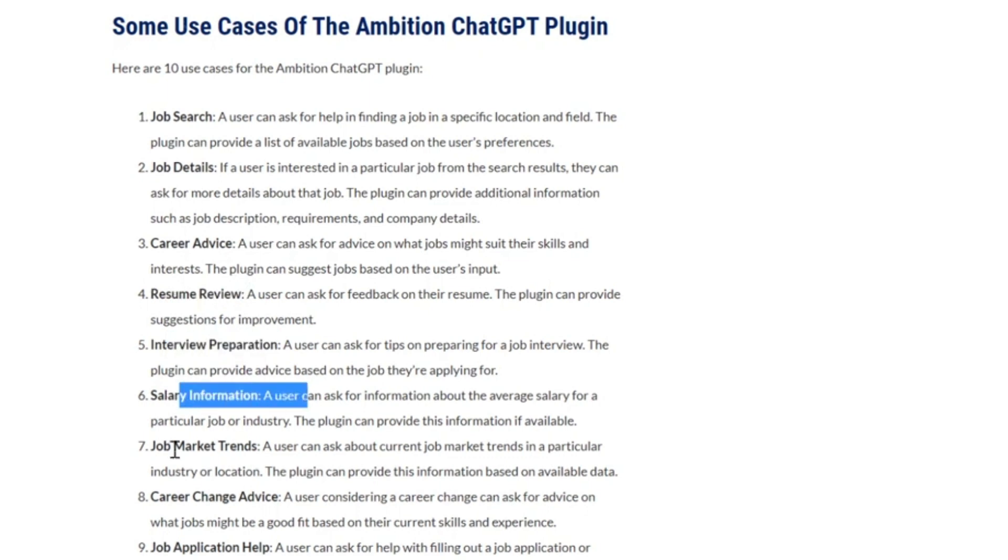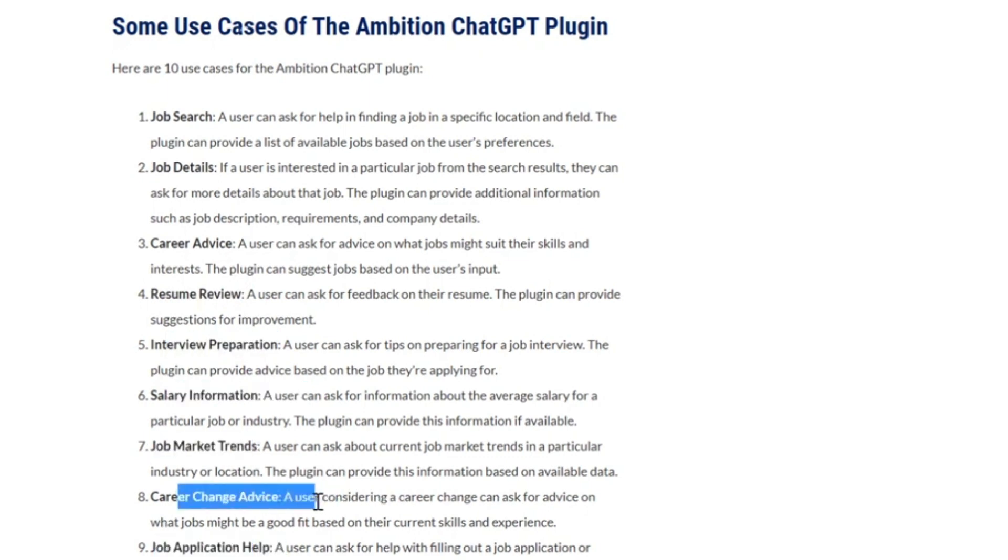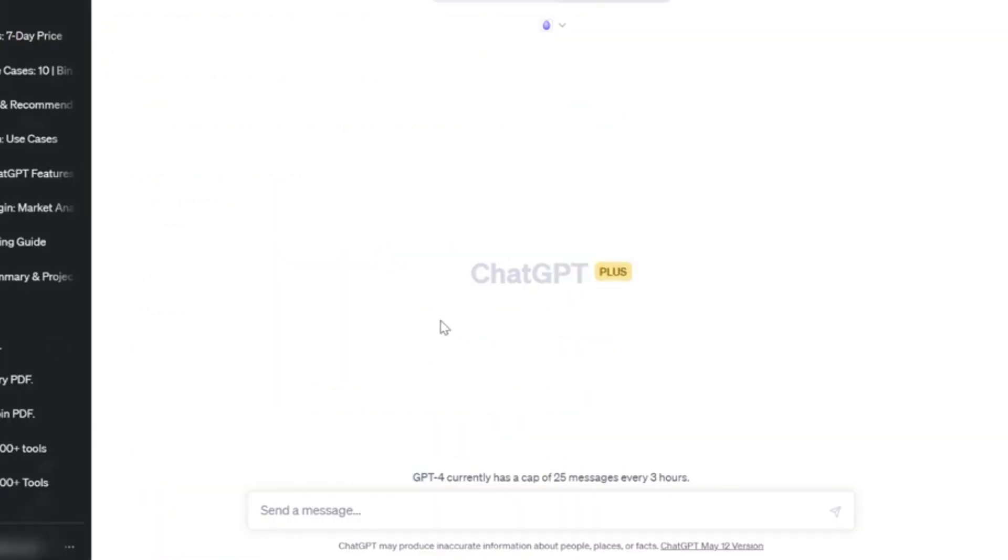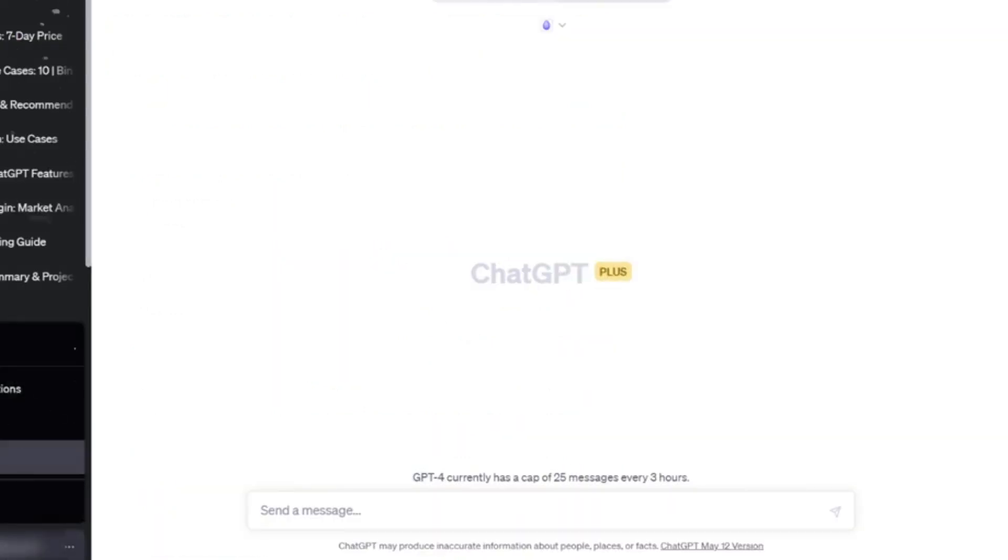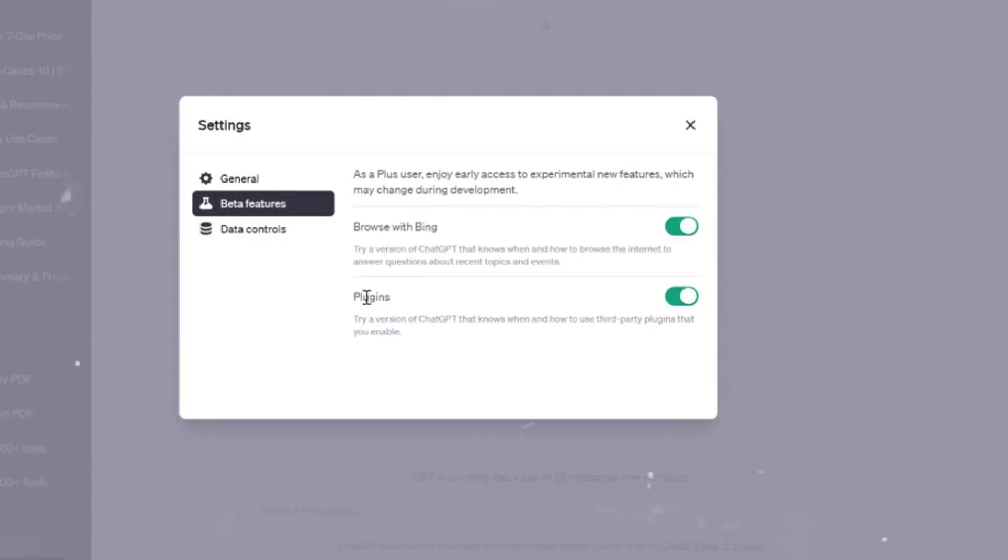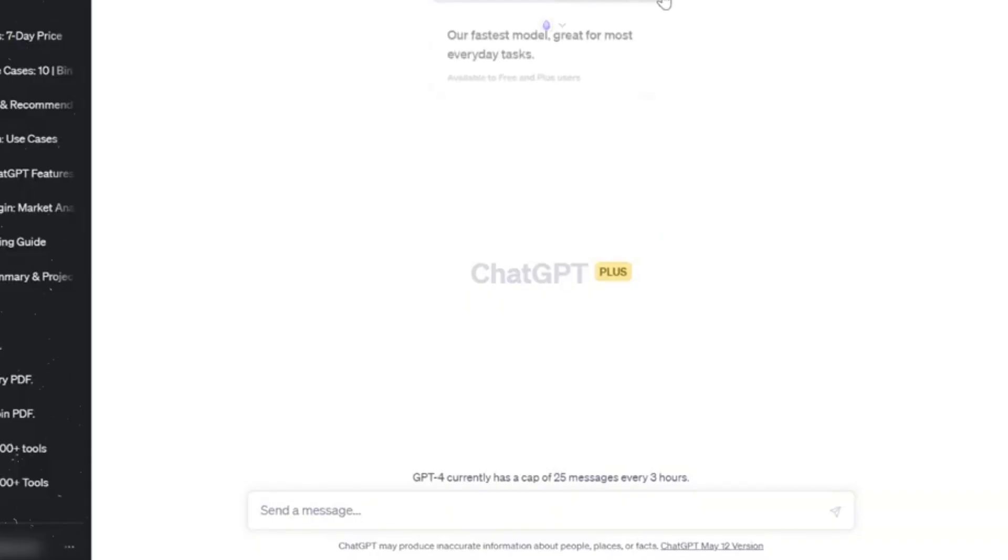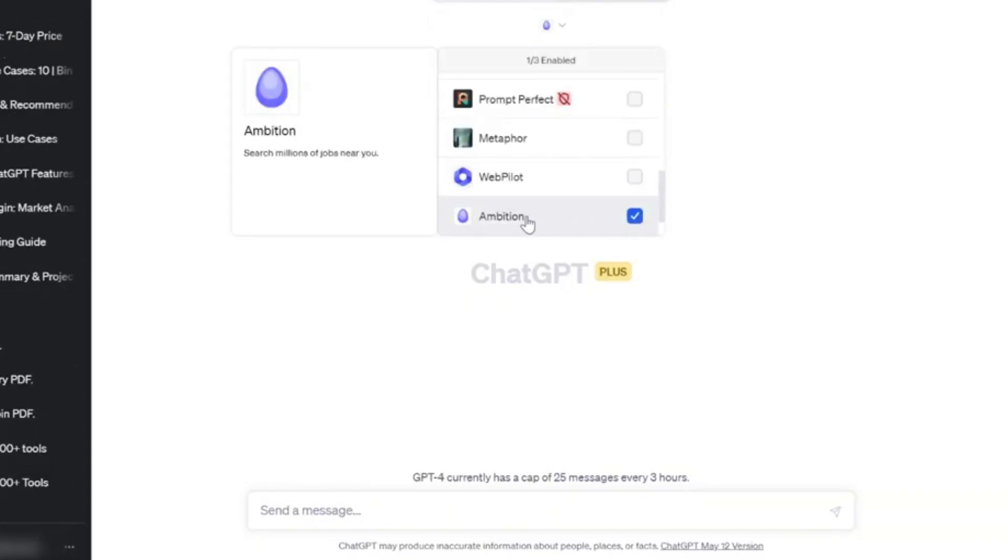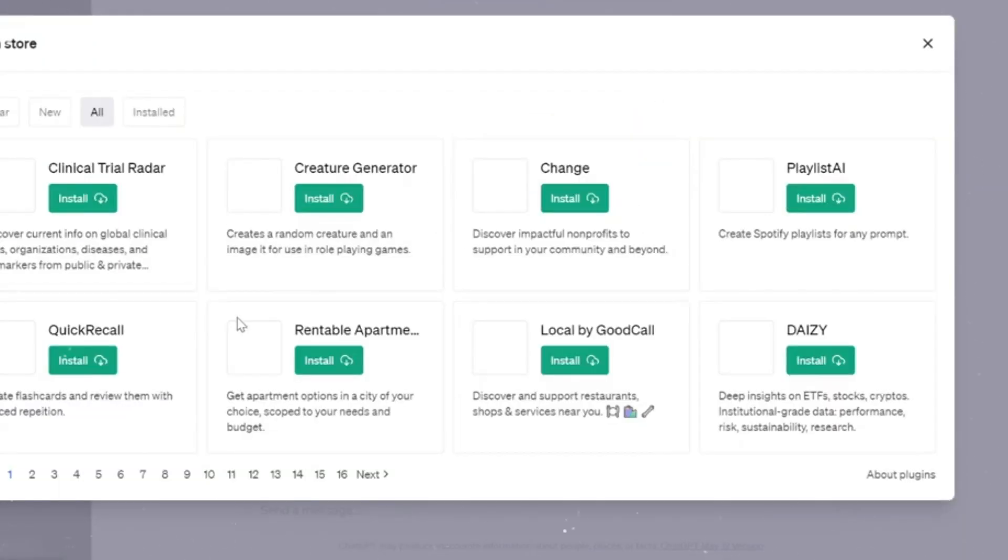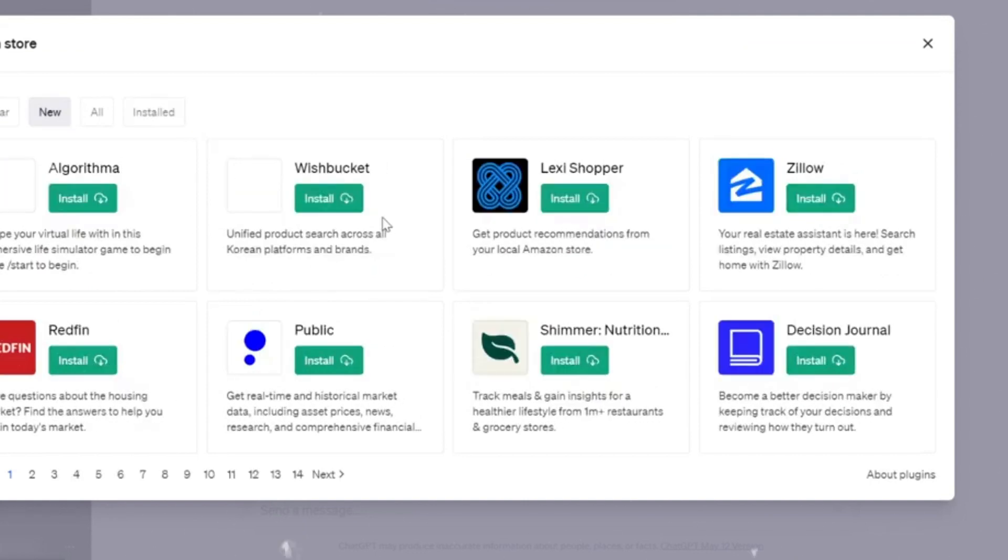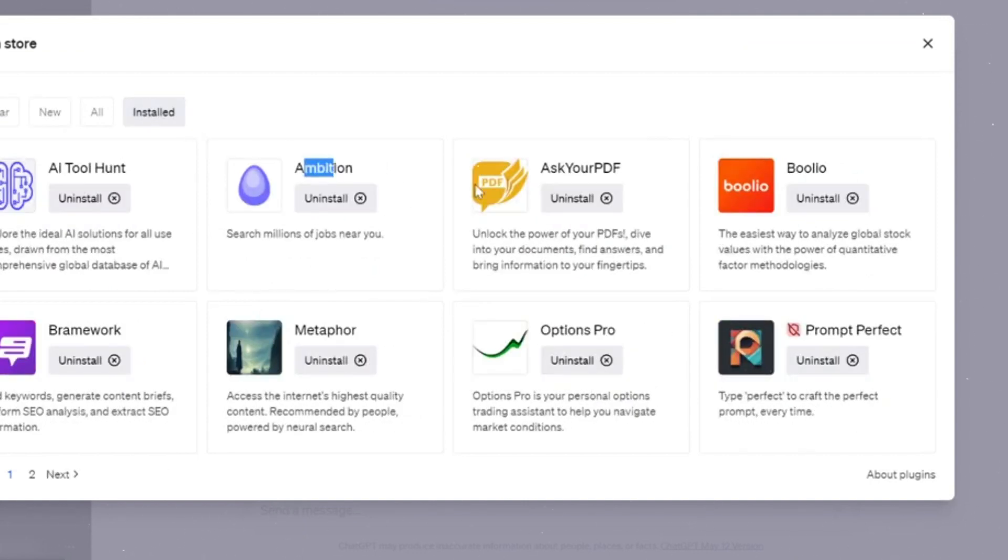Just last week, I used Ambition to search for product management roles in Austin. It compiled a great list of open jobs that I may not have found on my own.